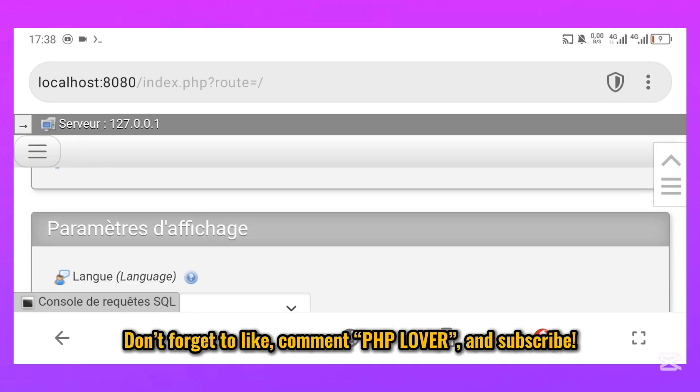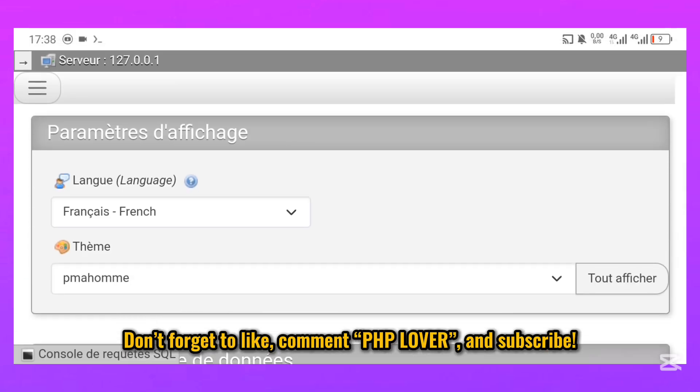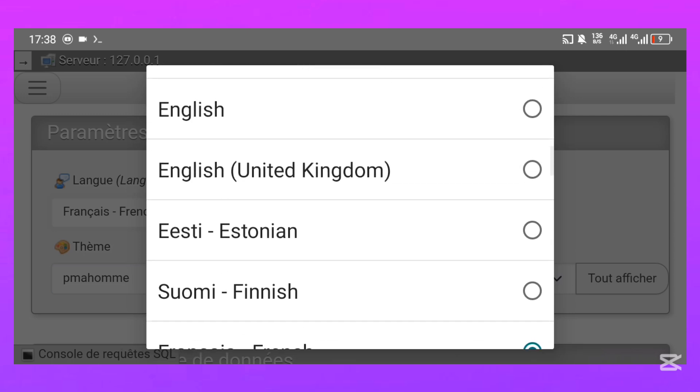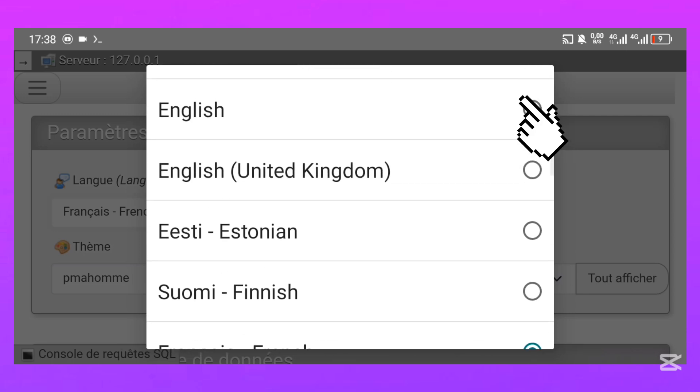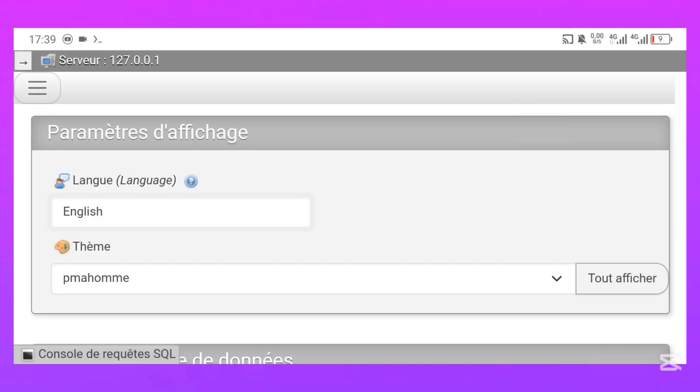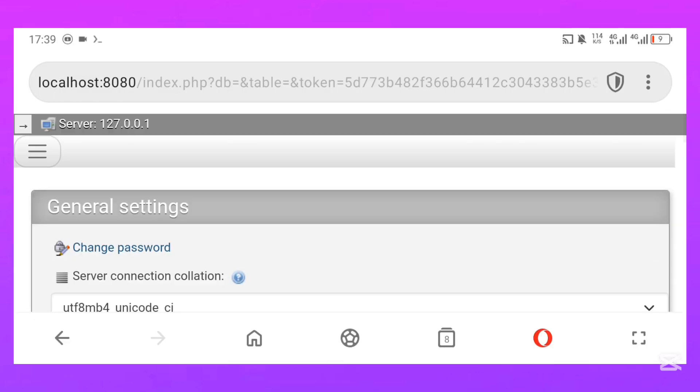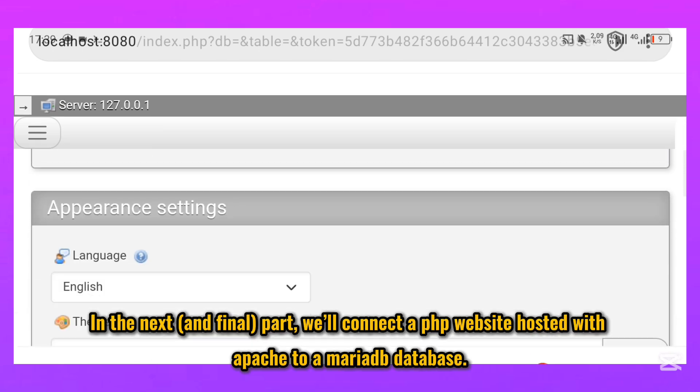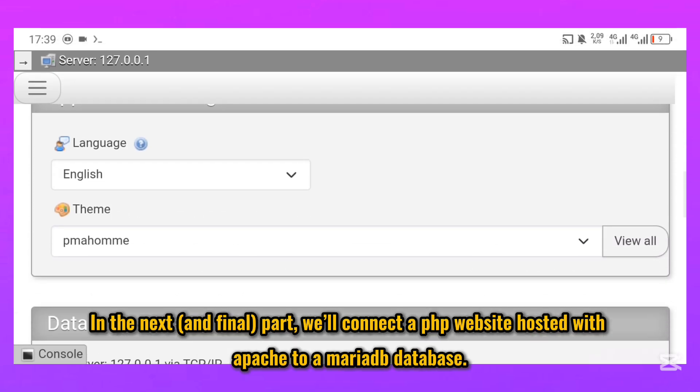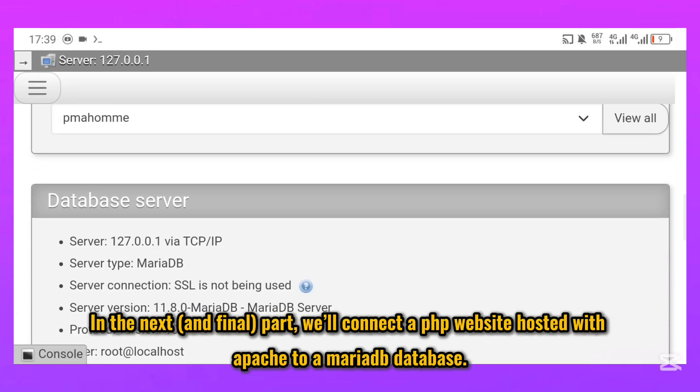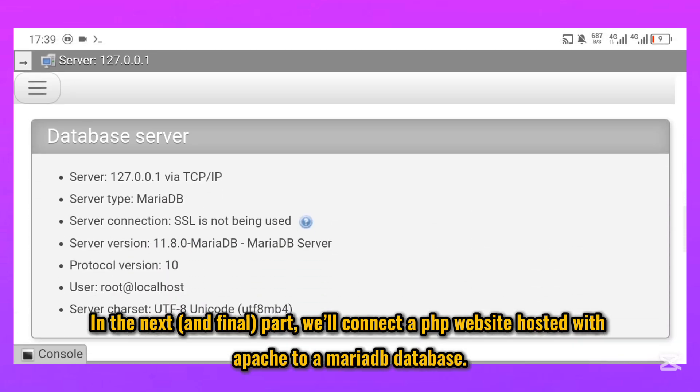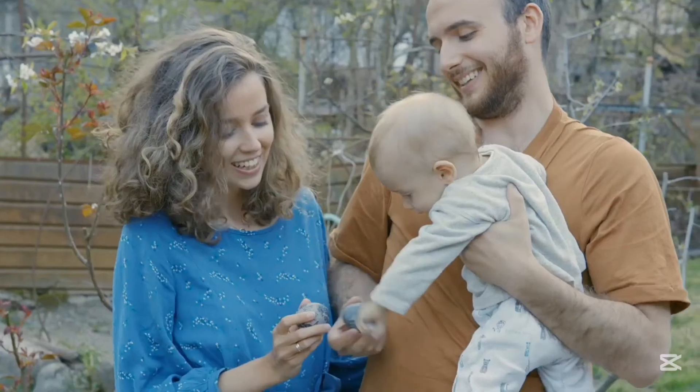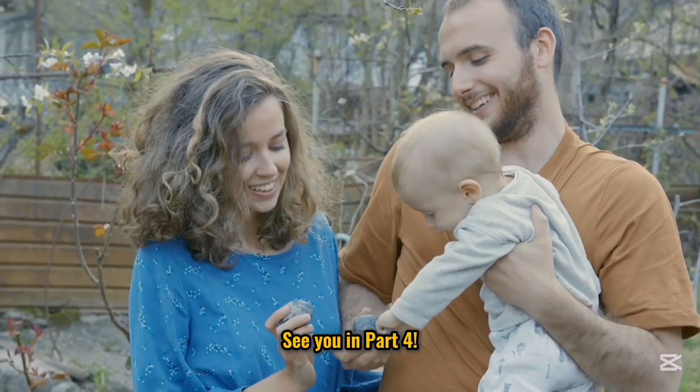Don't forget to like, comment PHP lover, and subscribe. In the next and final part, we'll connect a PHP website hosted with Apache to a MariaDB database. See you in part 4.